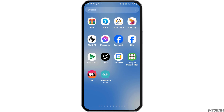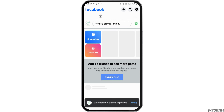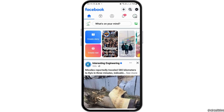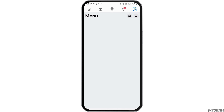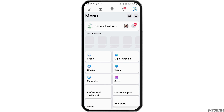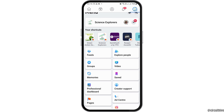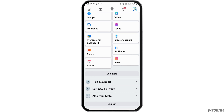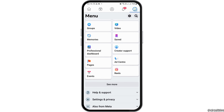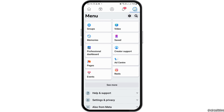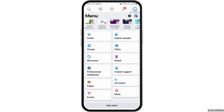First of all, you have to make sure that you have logged into your Facebook page. After that, you have to tap on your Facebook page like this.